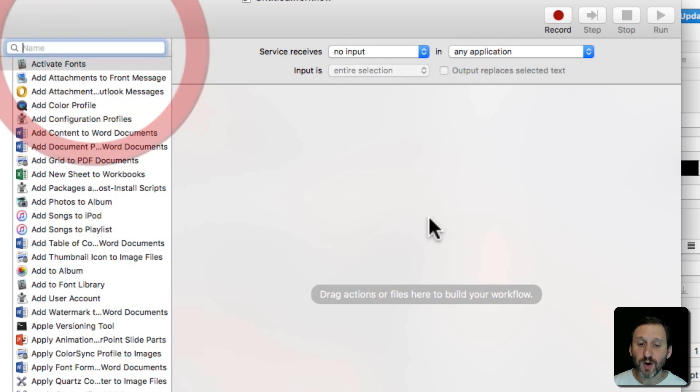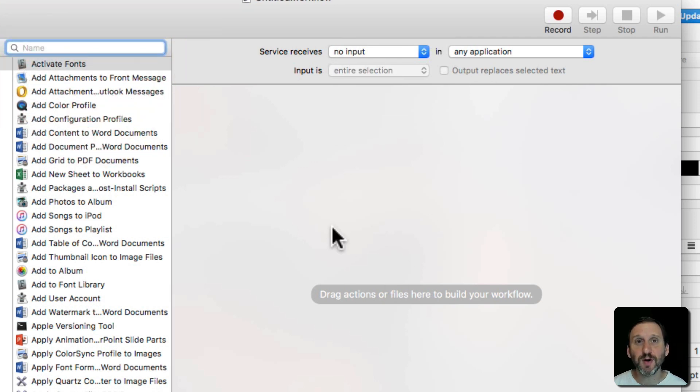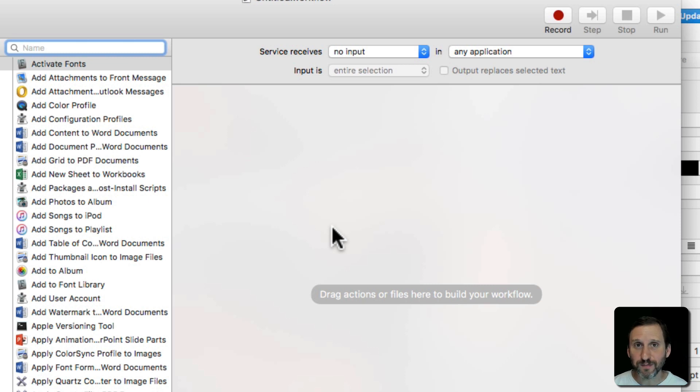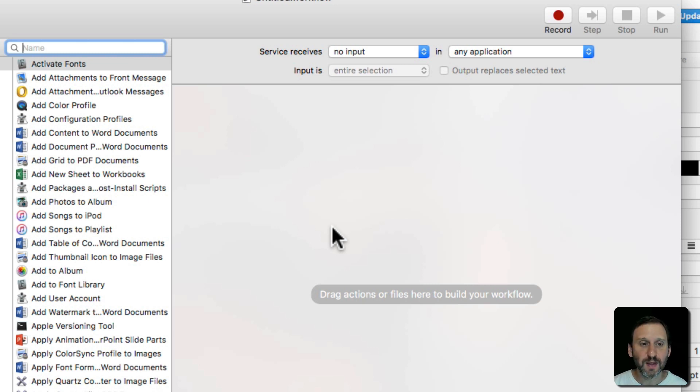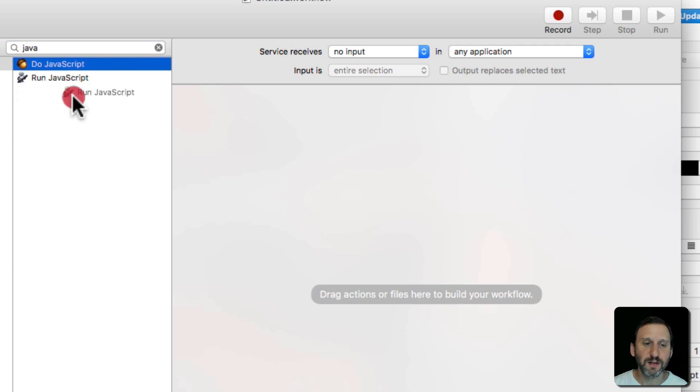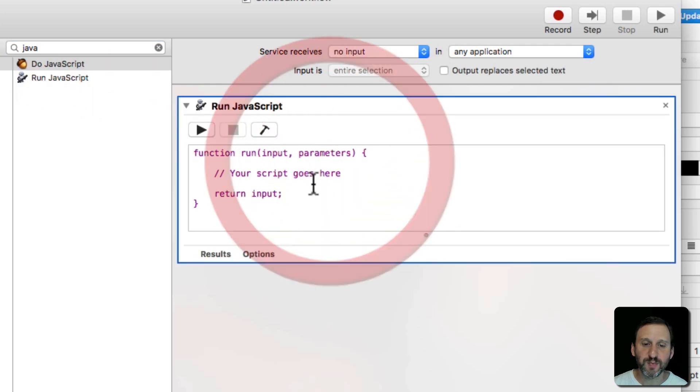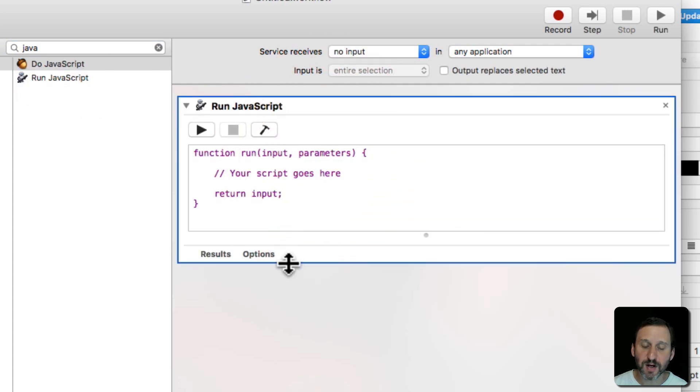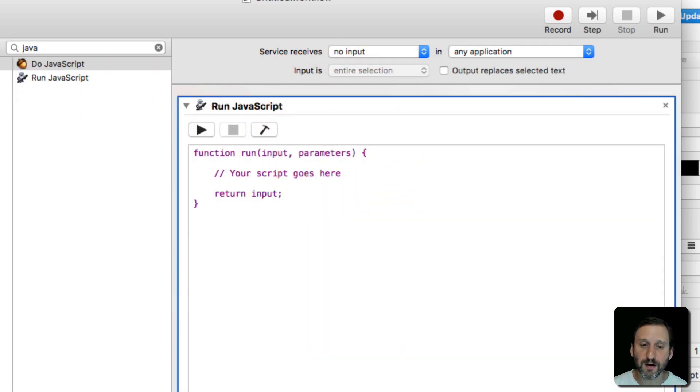I'm going to just put one thing in here which is going to be a script. Now I used to use AppleScript for this kind of thing but JavaScript has kind of taken it over and it's a more modern language so I'm going to use JavaScript instead. So I'm going to run JavaScript and put that in there and I can type in my JavaScript right to there.